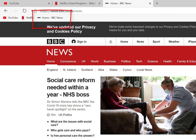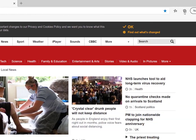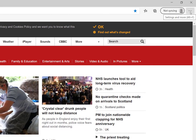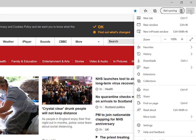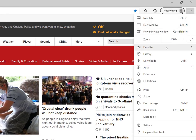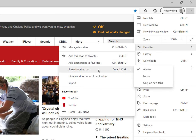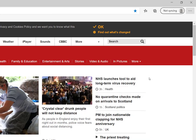If I want to get rid of the favorites bar, click on the three dots at the top right. Favorites. Show favorites bar. Never. And that is how you add a bookmark or favorite to Microsoft Edge.